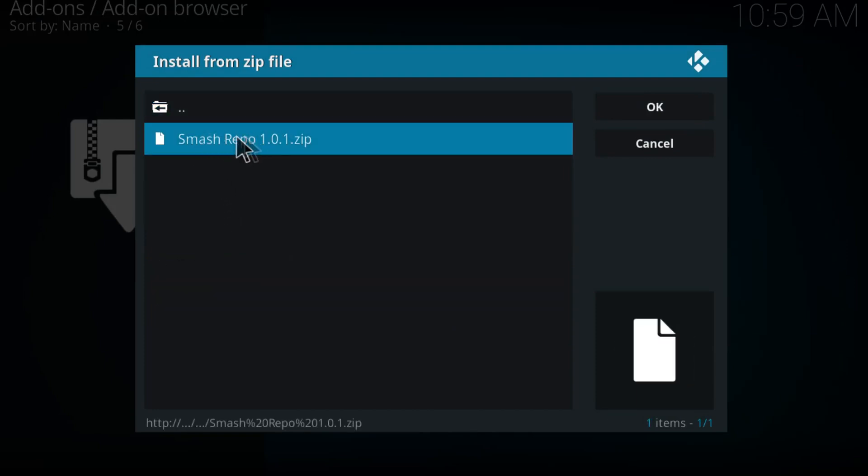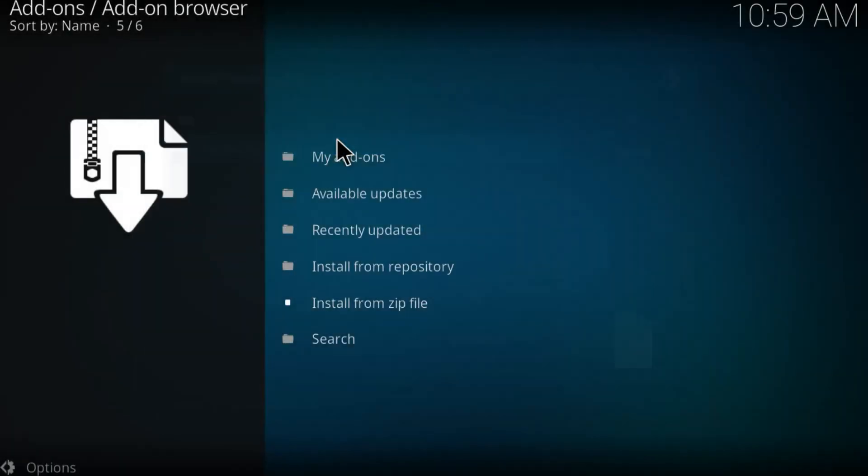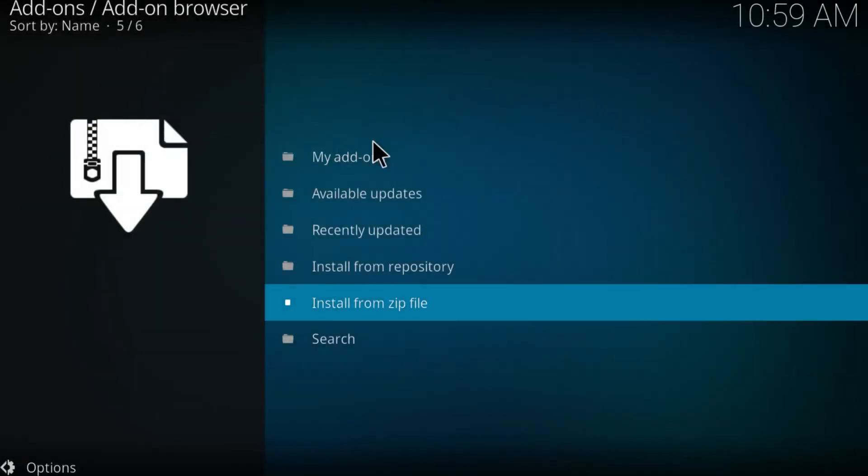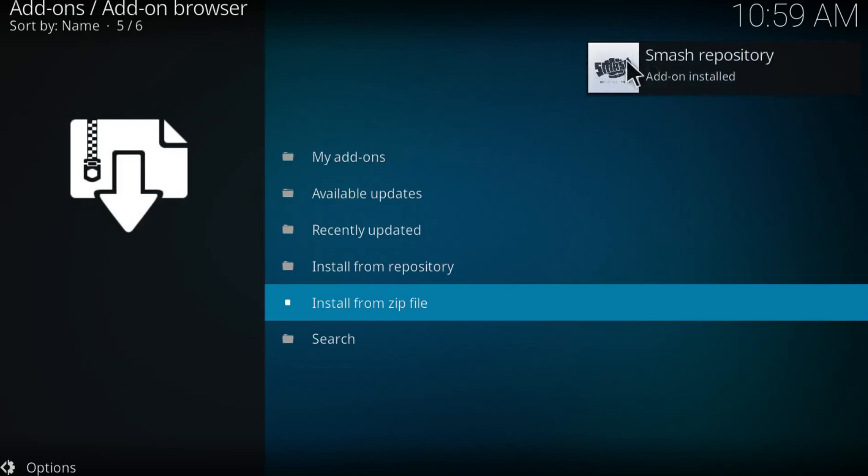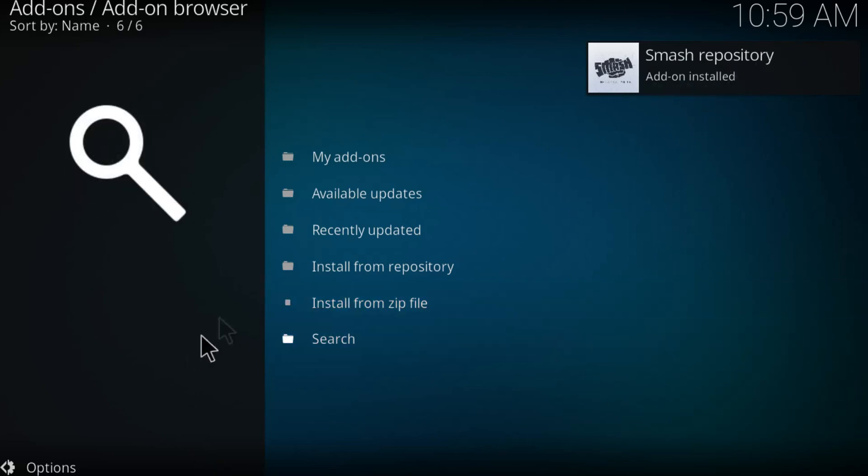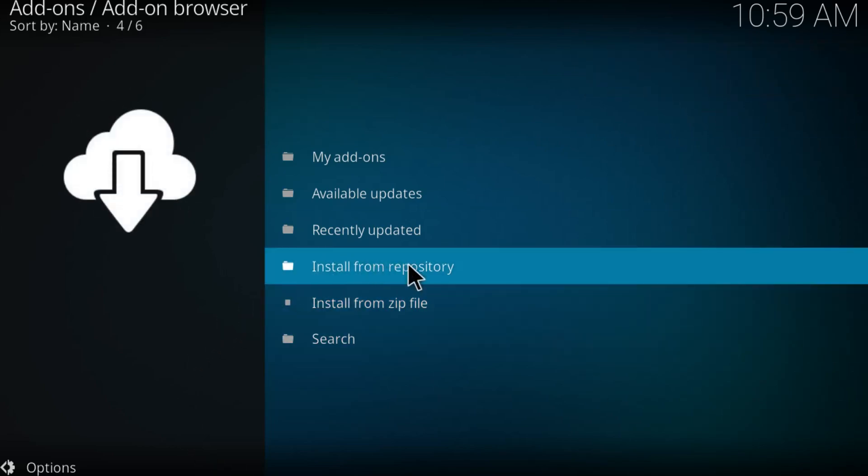And just install this one, smash repo 1.0.1. Just give it about a second to do all the coding. There you guys have it, smash repository just got installed. Now we need to install the Exodus from this repository so click on install from repository.